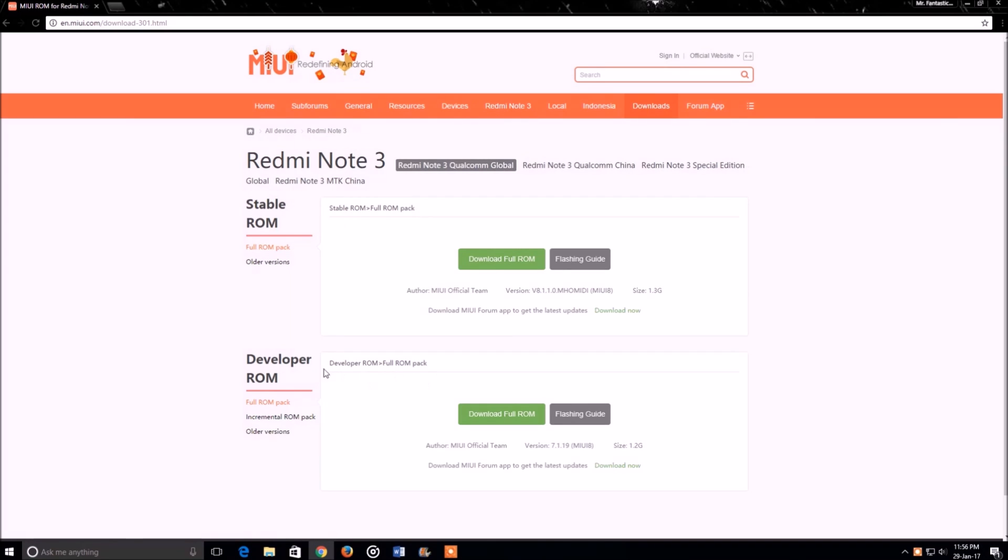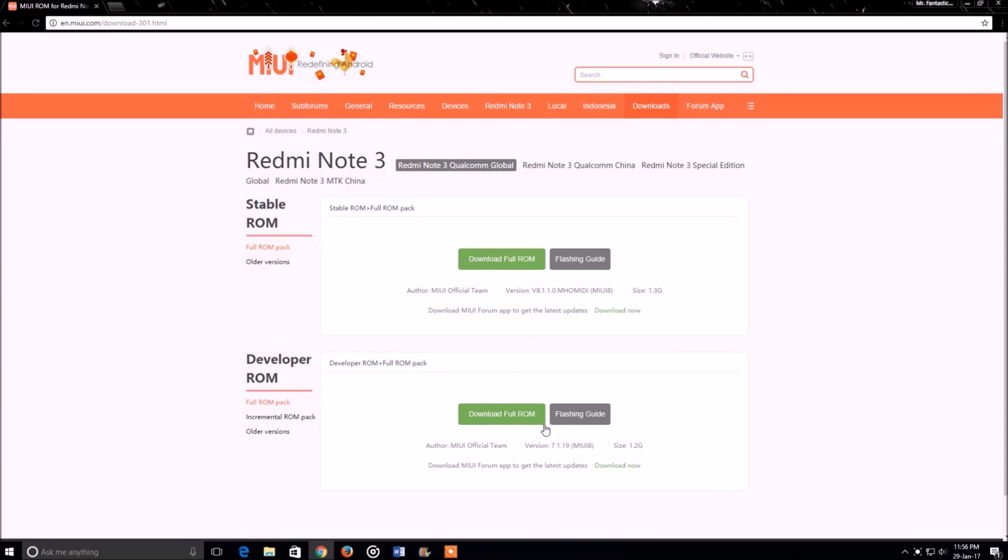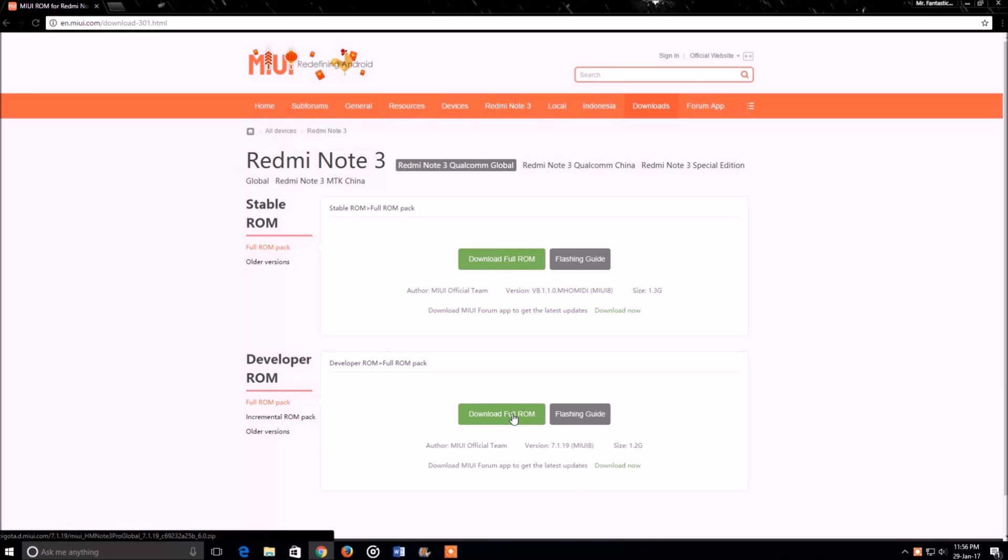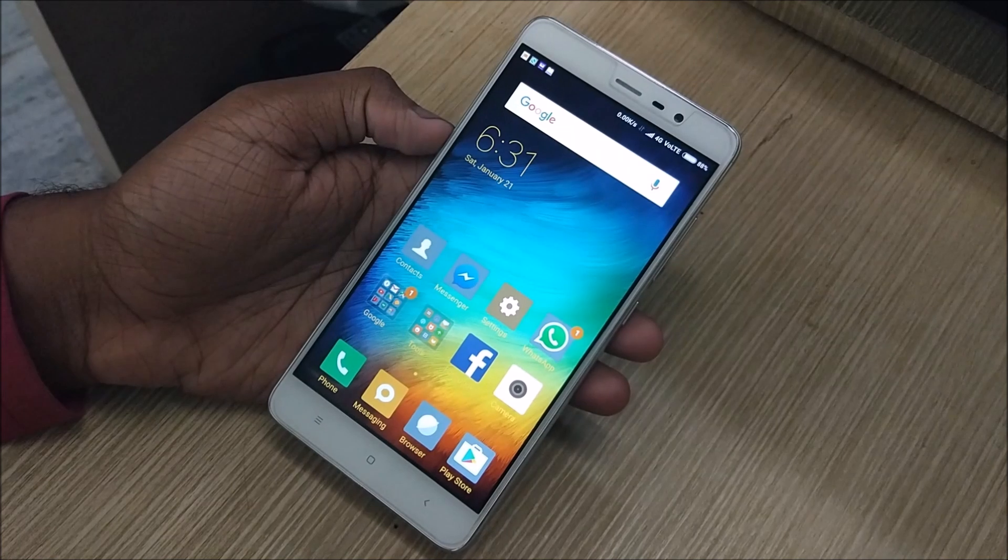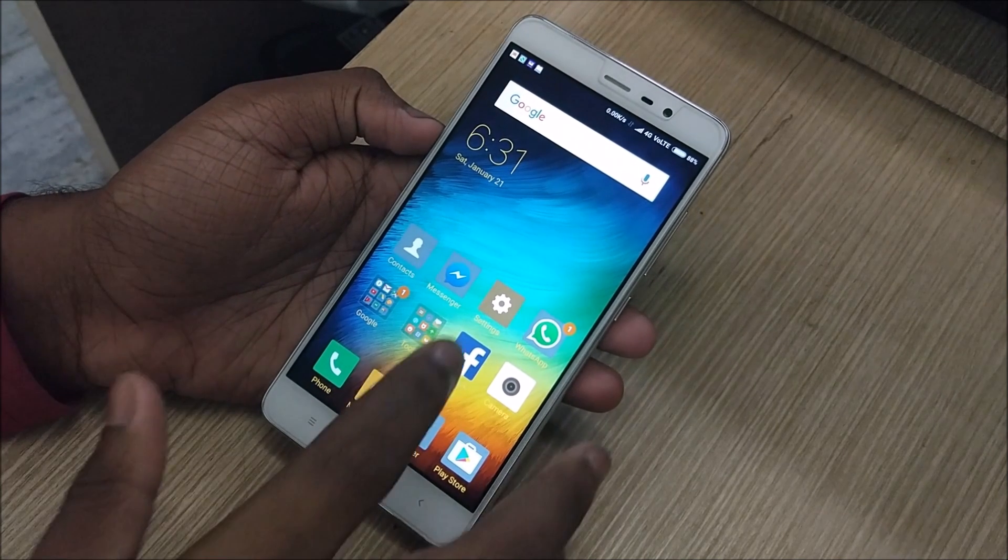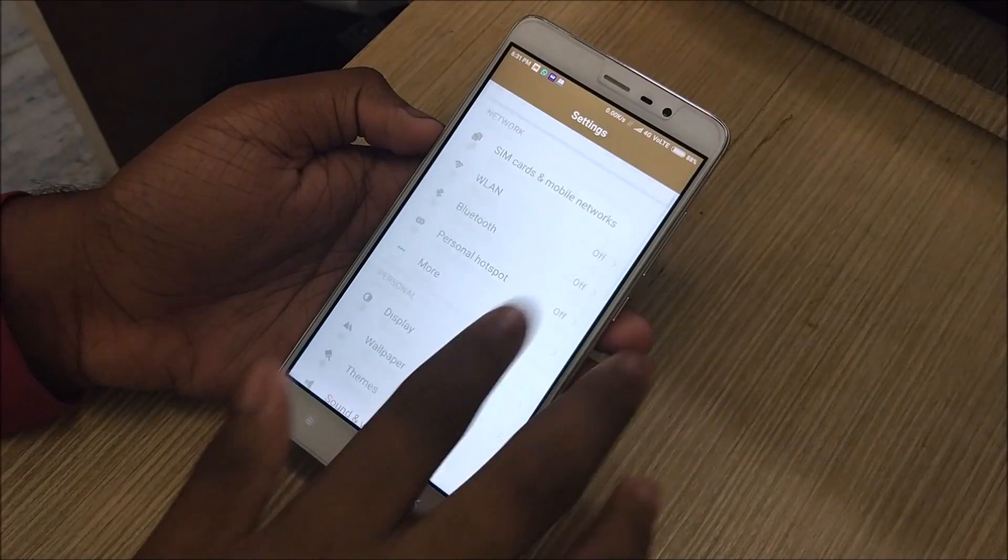For my case I'm gonna select the Redmi Note 3, but for your case you can select your own device, be it the Redmi Note 4G or the Redmi 3S Prime or any other Xiaomi device. Clicking on that will take you to this page and from here we are gonna download the developer ROM.